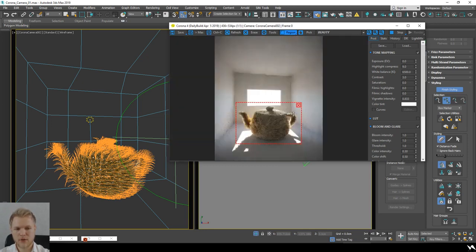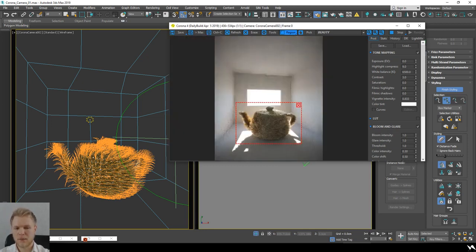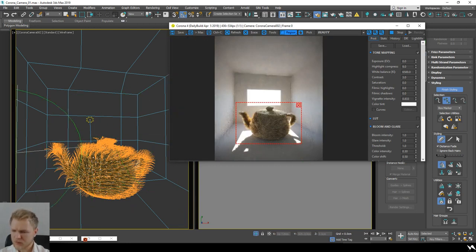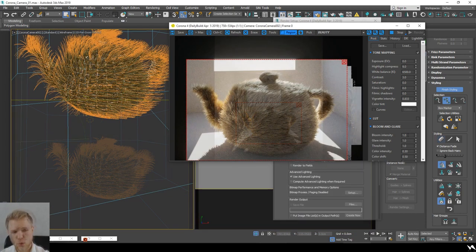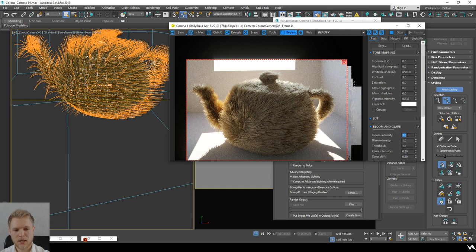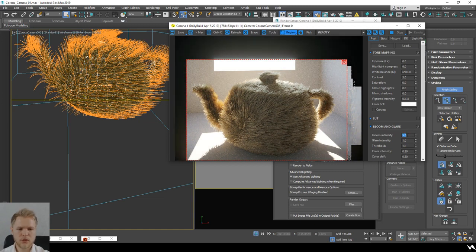I'm going to let this render for a second. What you're going to love when working with renders is bloom and glare. I'm going to go totally overboard with this one to better show you what I mean.